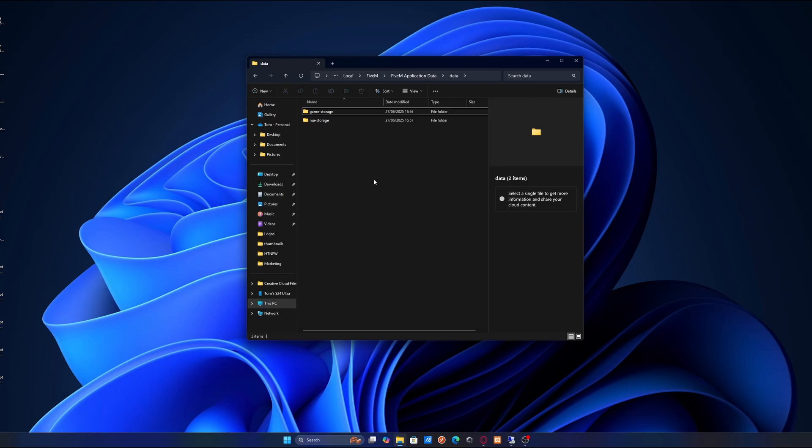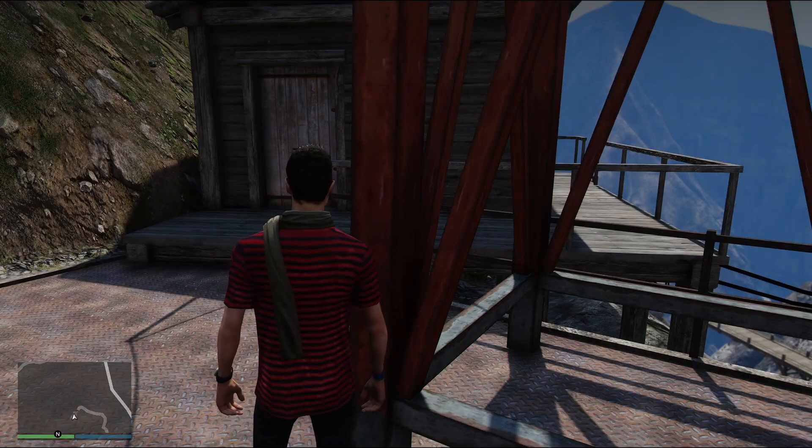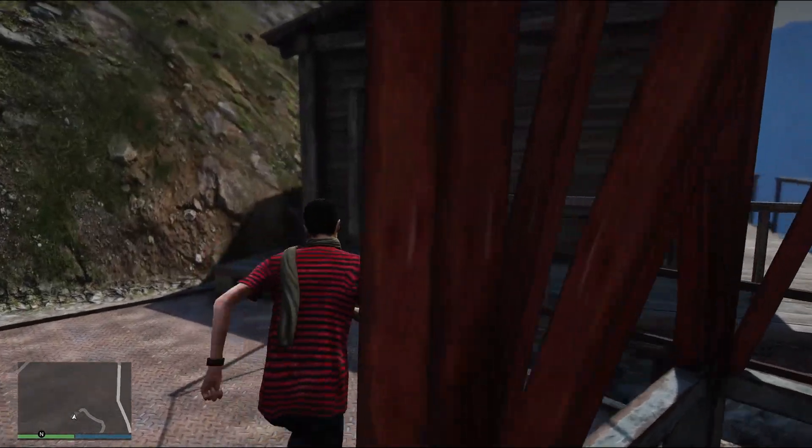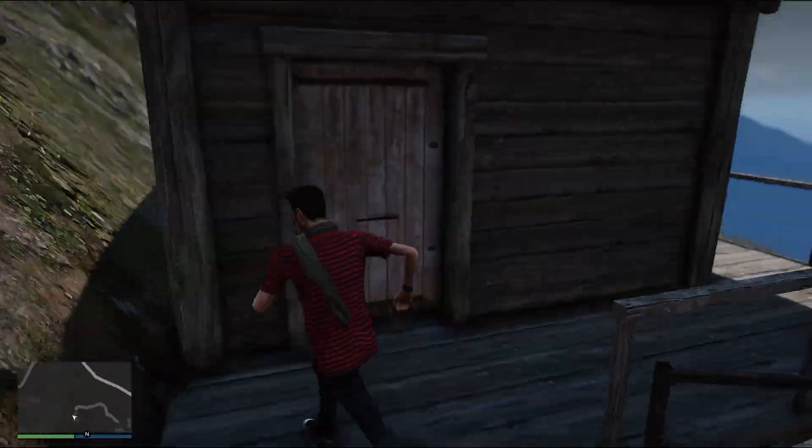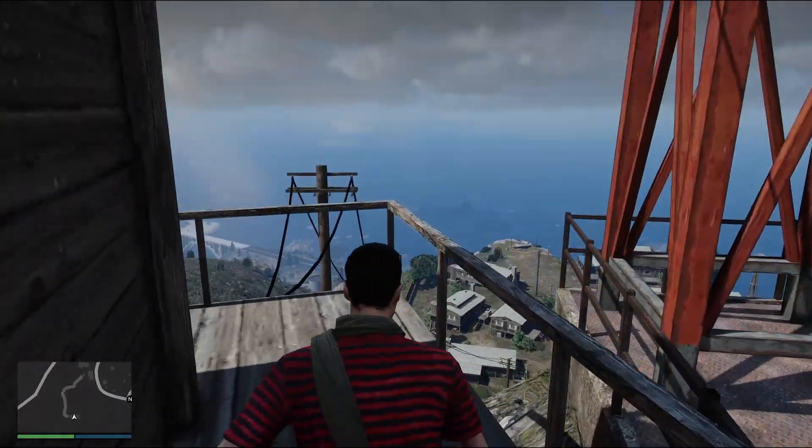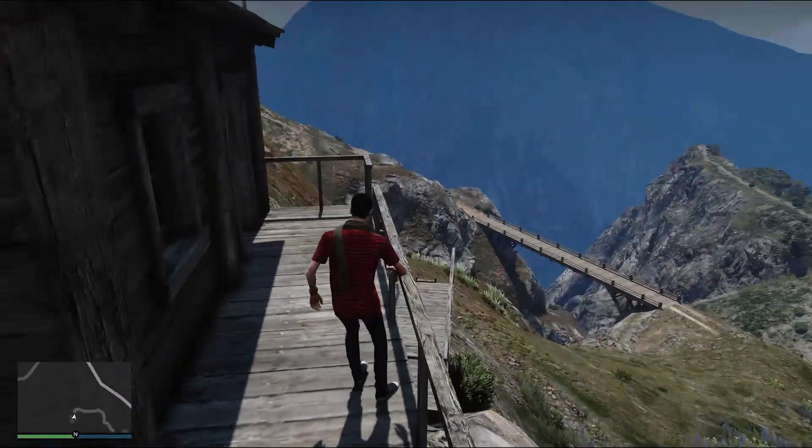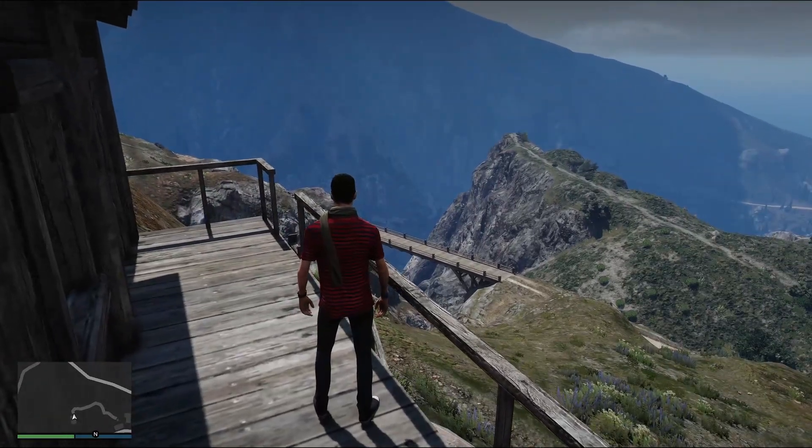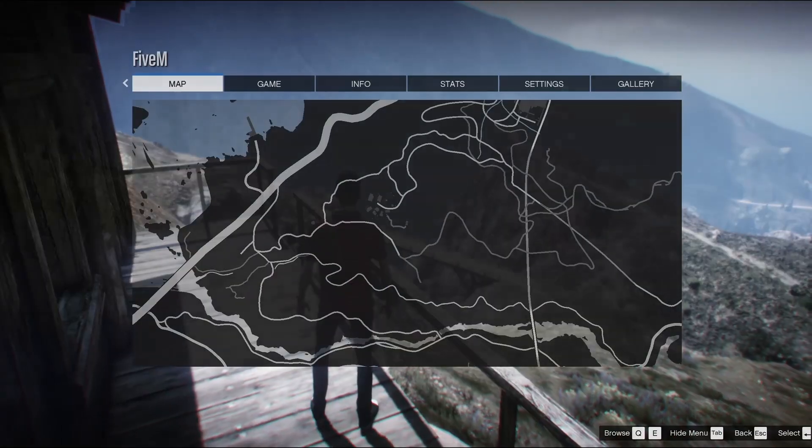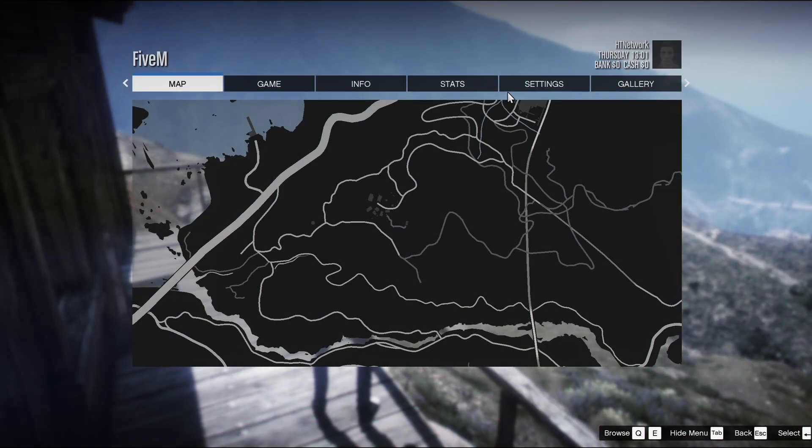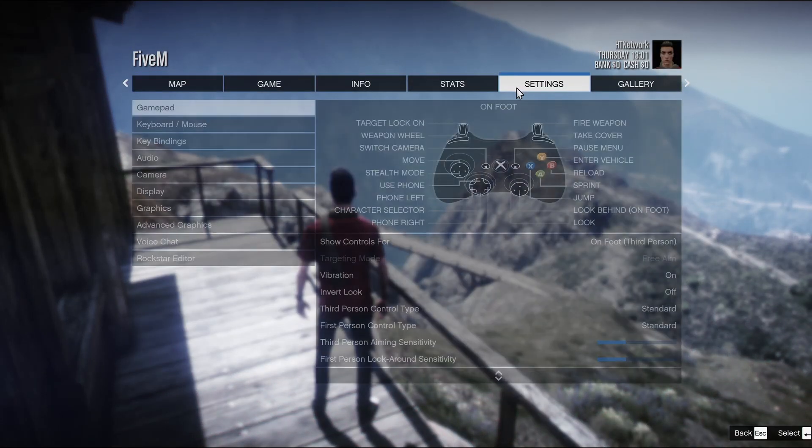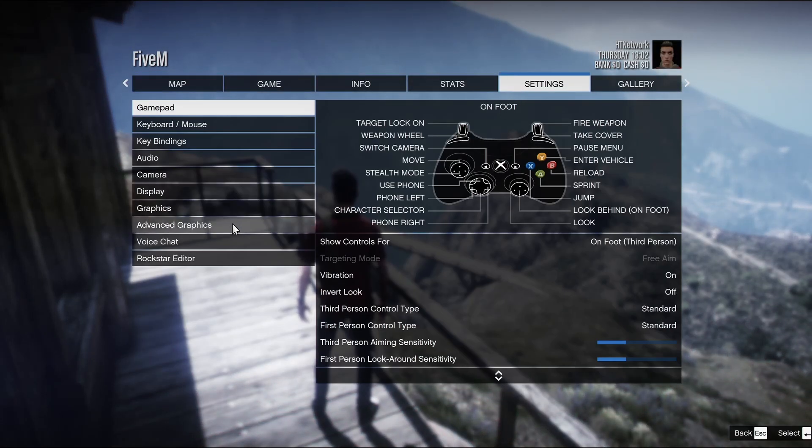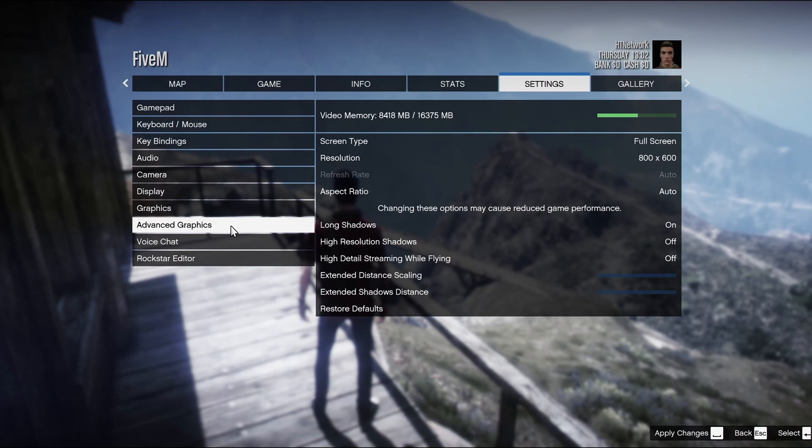We're now going to hop in game. I'm going to work through a couple of settings that I recommend turning down or turning off to get better performance. Once you're in FiveM, in any server, it doesn't particularly matter, you're going to edit a couple settings. We're going to press pause, go into our FiveM game settings, and go first of all into advanced graphics.